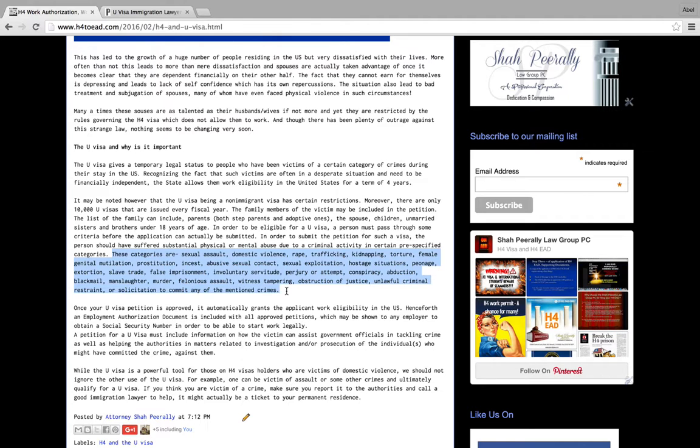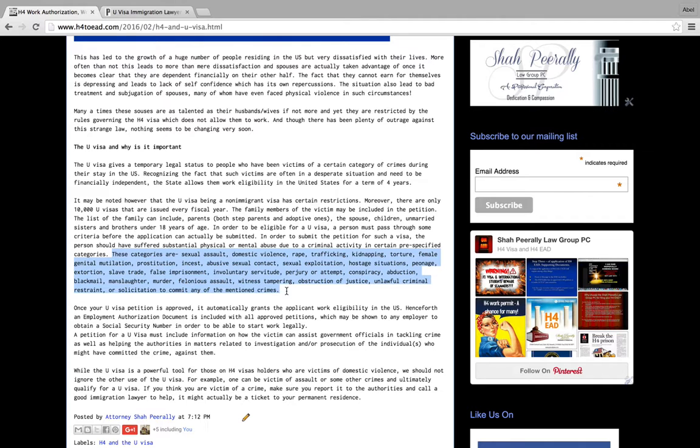For those people who are being abused under H1B, I had clients who came to me who were working on farms where they were being abused by the employers. If they put a complaint, they might be eligible for what we call the U visa certification.